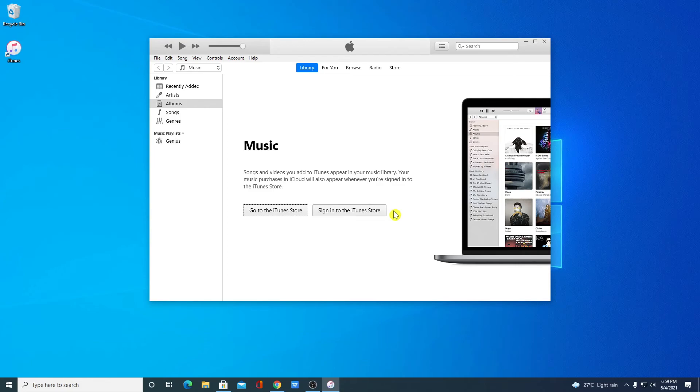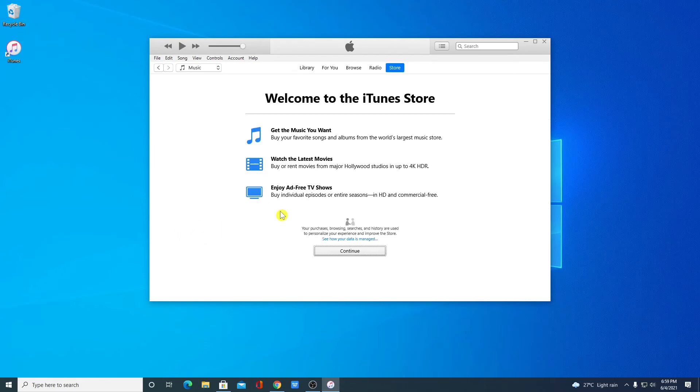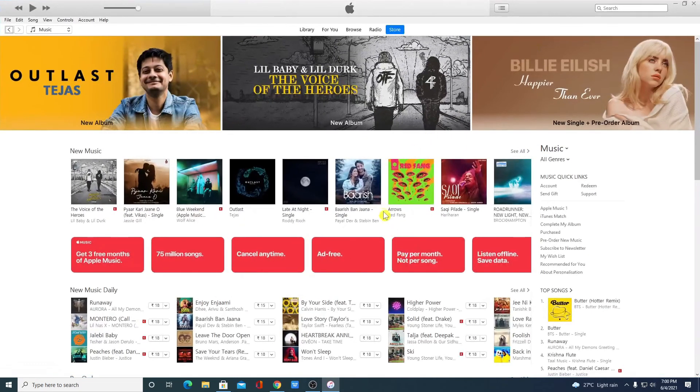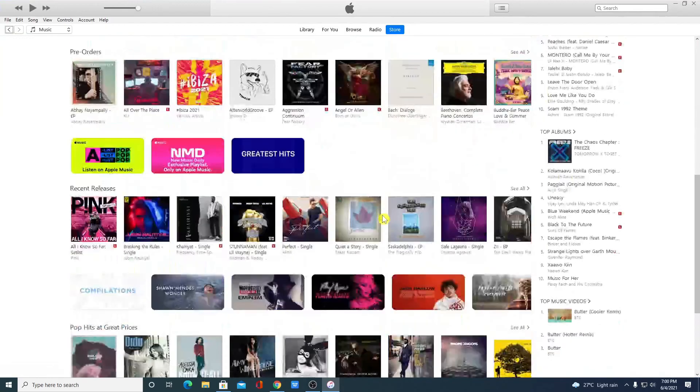Now to visit iTunes store simply click on go to iTunes store. Here simply click on continue. So this is the interface of iTunes store, this way you can use iTunes on Windows 10.